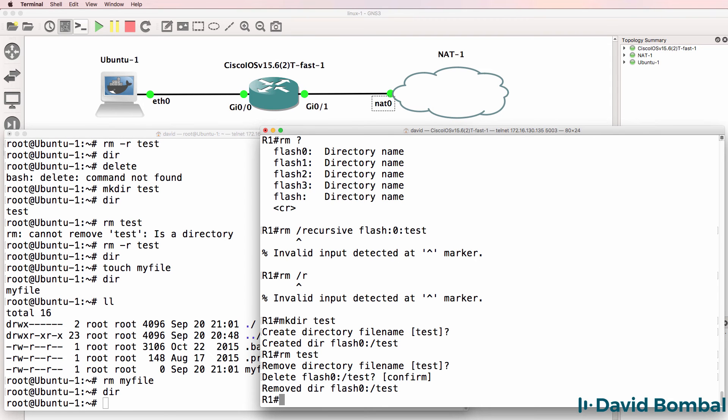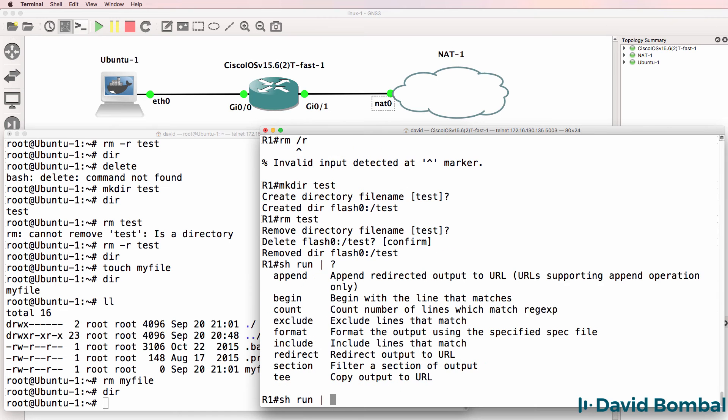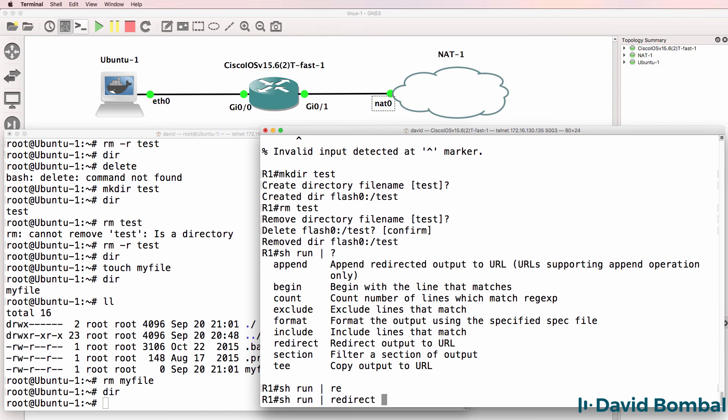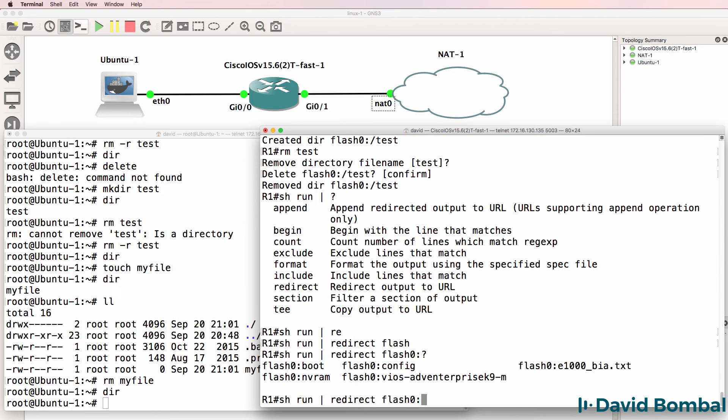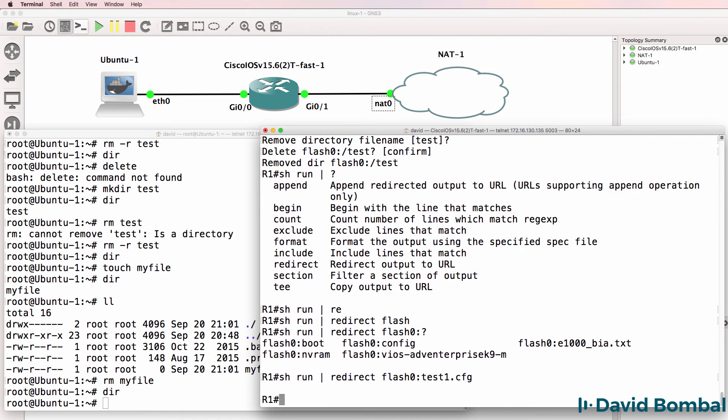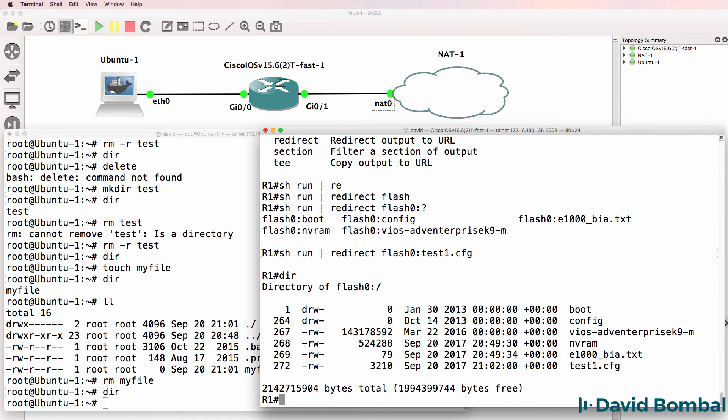And let's call this test1.cfg. So I've now redirected the running config to this file.